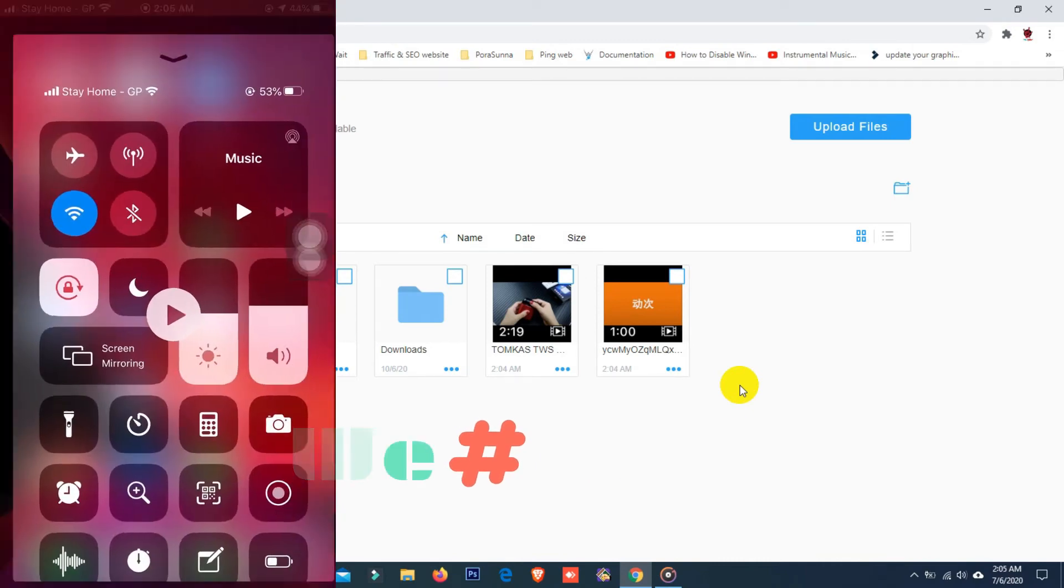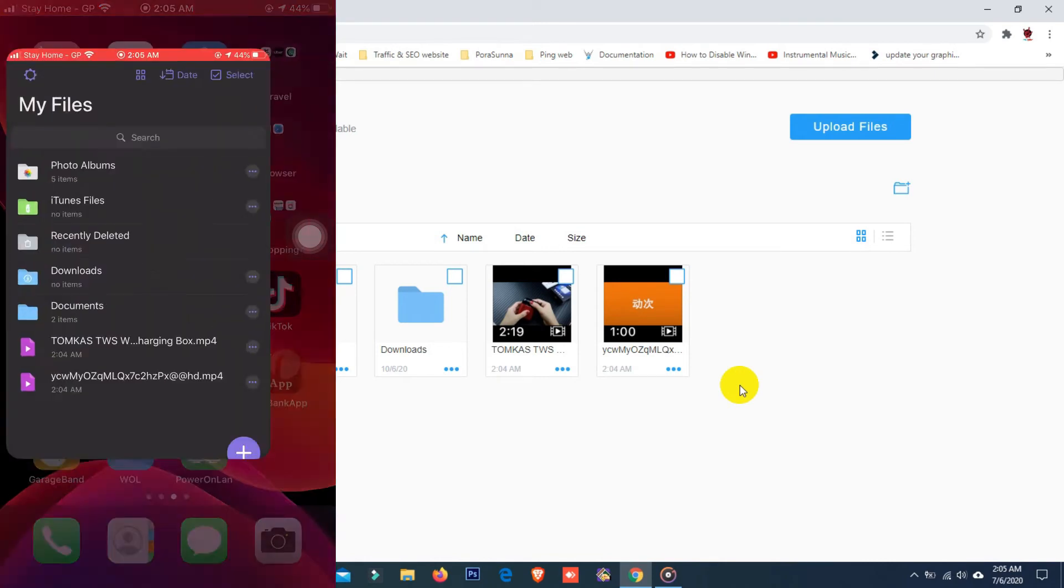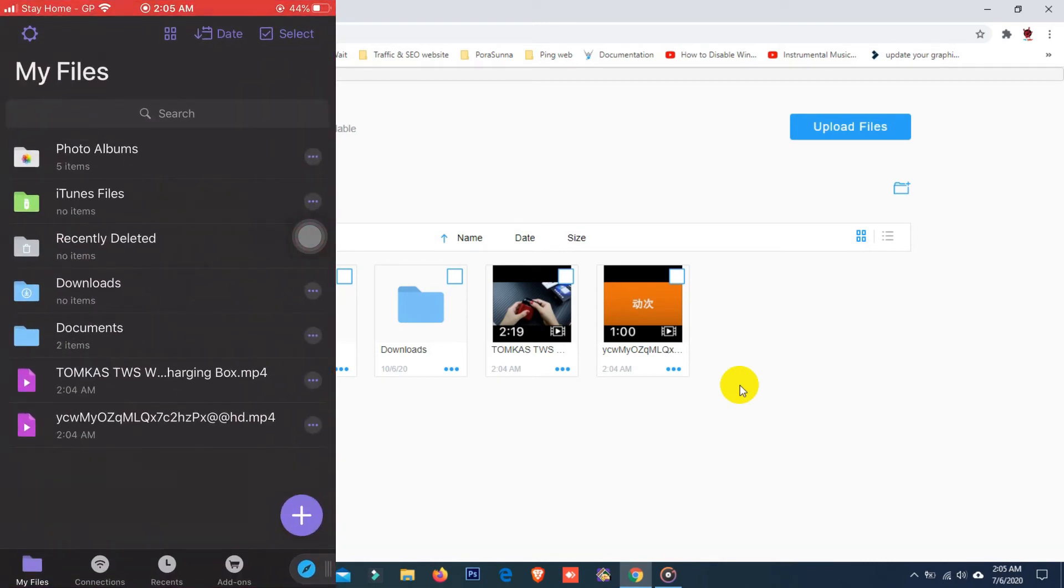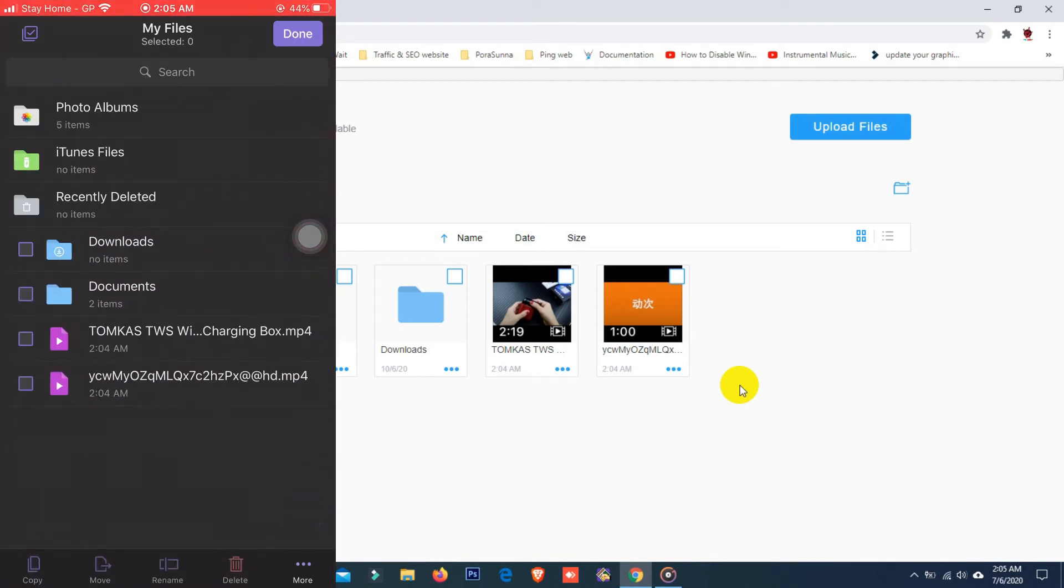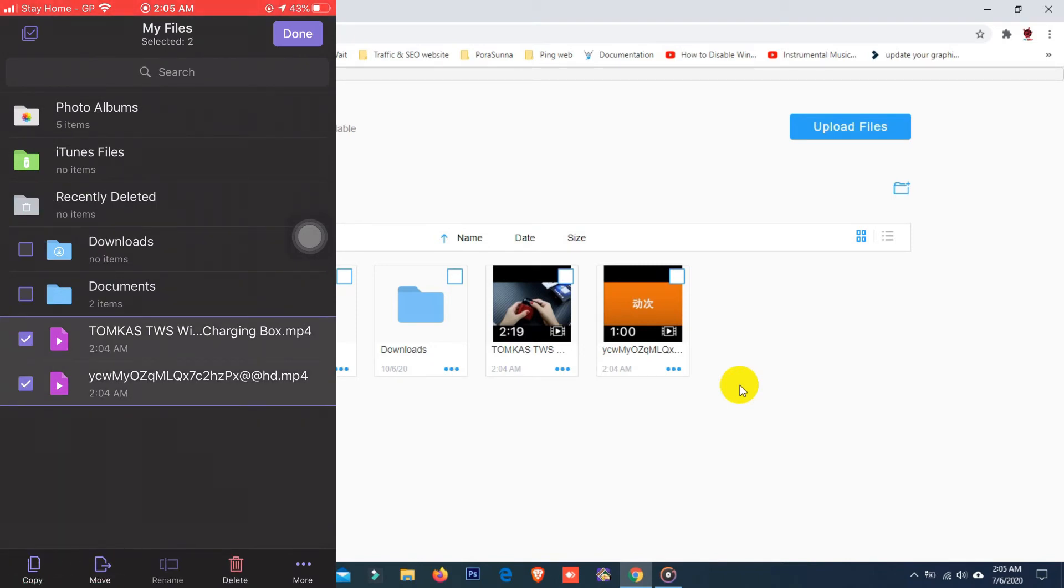Now select your video files which you want to move to your iOS device camera roll. So I'm going to select these two files. After selecting files, here you can see copy and move options. You can copy or move files to your iOS device camera roll. So I'm going to move files to my camera roll.